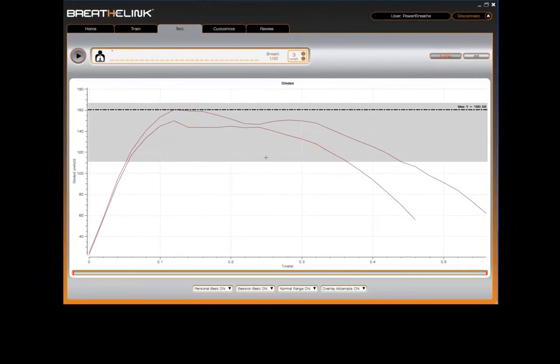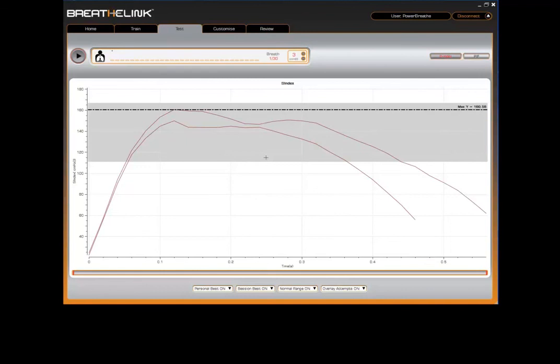Congratulations, you've successfully performed a strength index test. Ideally, you should test your breathing muscles every two weeks to assess the effectiveness of your training. Over time, if you have followed your PowerBreathe training, you will see improvements in your breathing muscles, both visually using the BreatheLink software and physically.